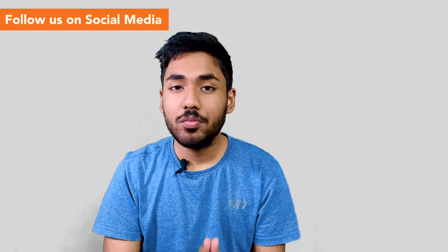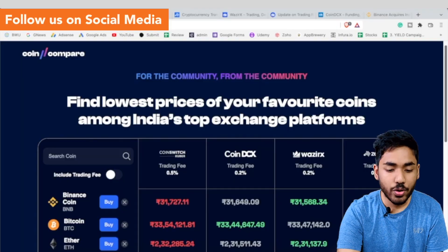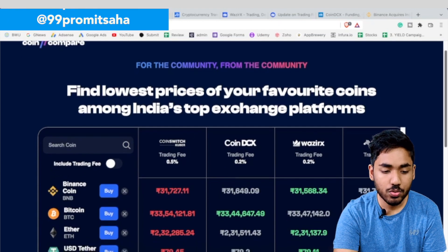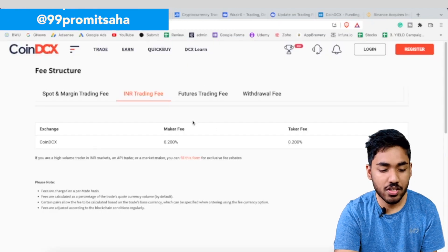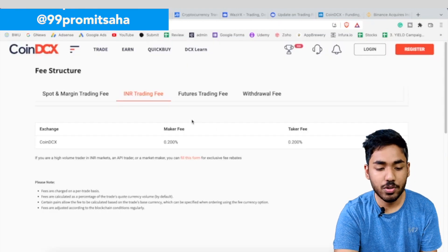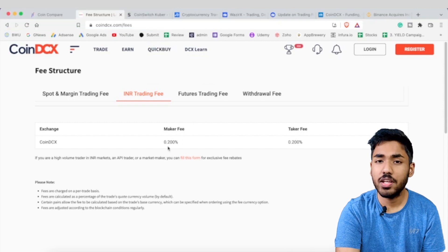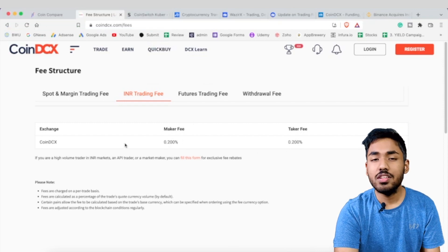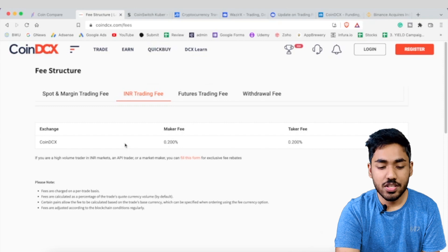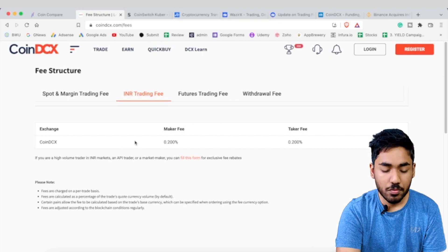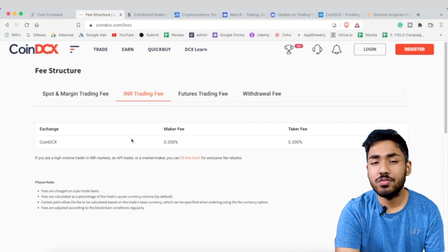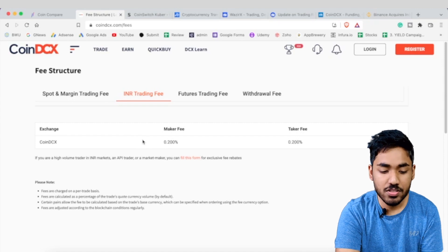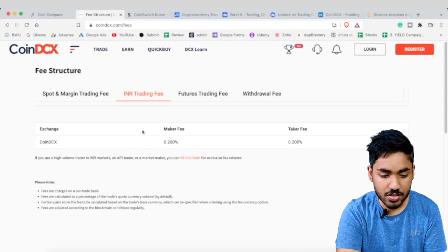The trading fees on CoinDCX are 0.2% — specifically a 0.2% maker fee and a 0.2% taker fee, as visible on their website. These fees include GST, just as WazirX fees also include GST.